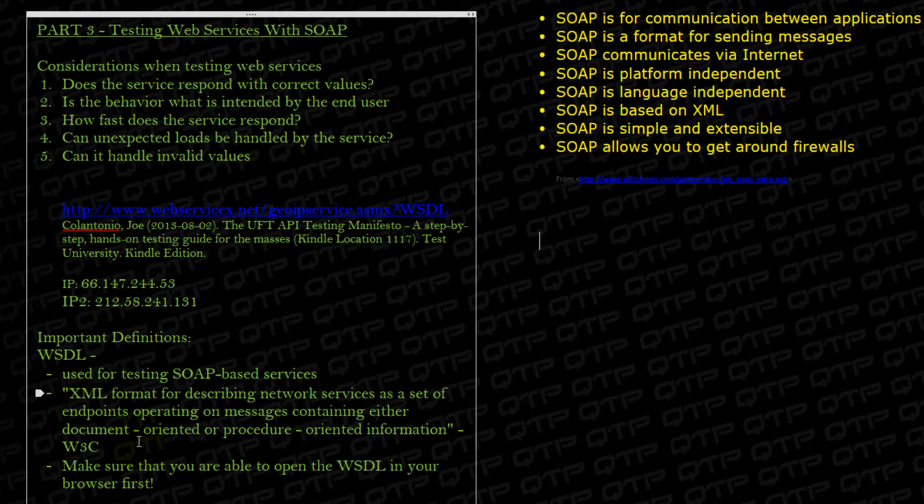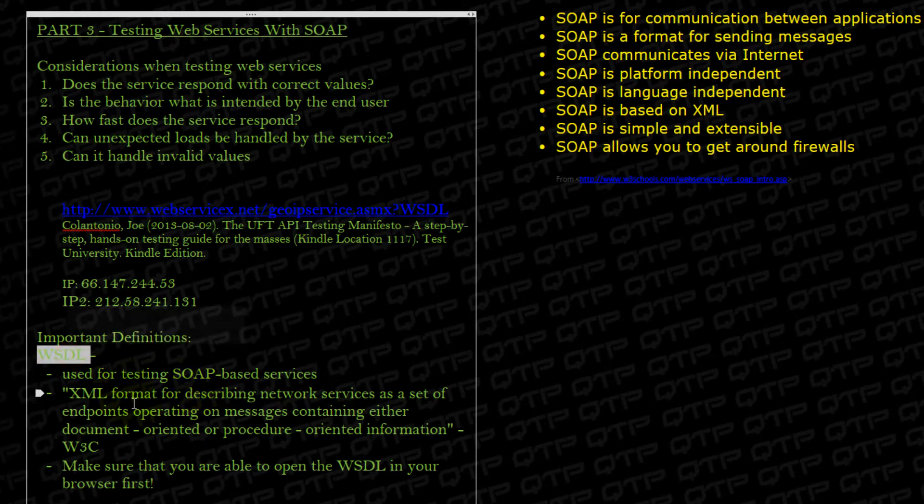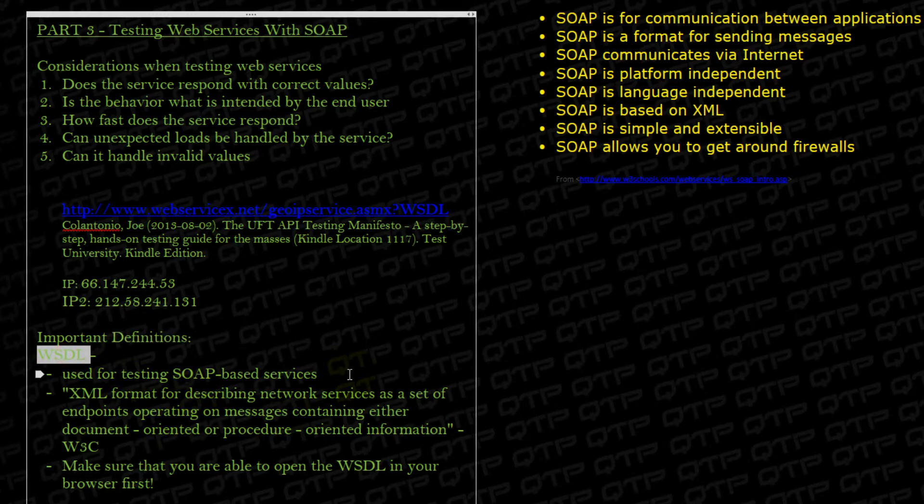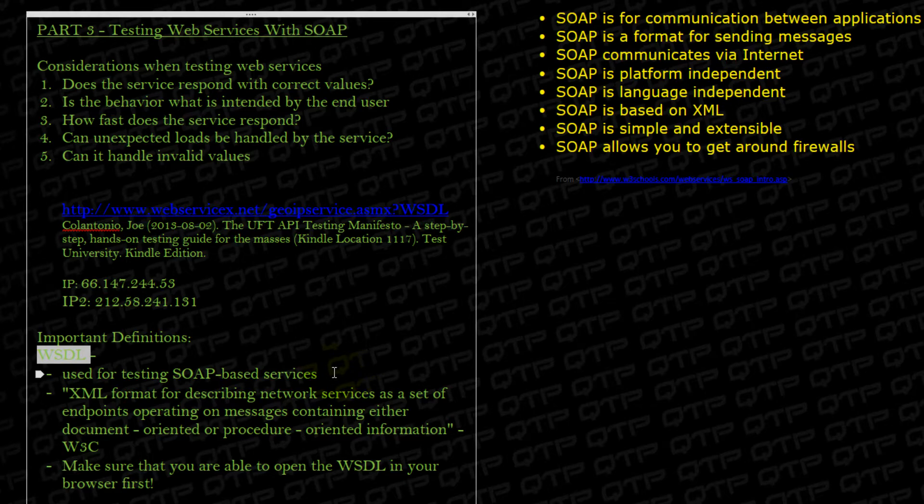One tip that I want to give you guys with testing SOAP based web services: when you're given a WSDL URL make sure you take it and you put it in your browser to make sure it works. This will automatically tell you whether there's something wrong with the web service or not. If it works fine you may proceed. If not you may need to speak to development or management to figure out why the web service is not functioning as it should.